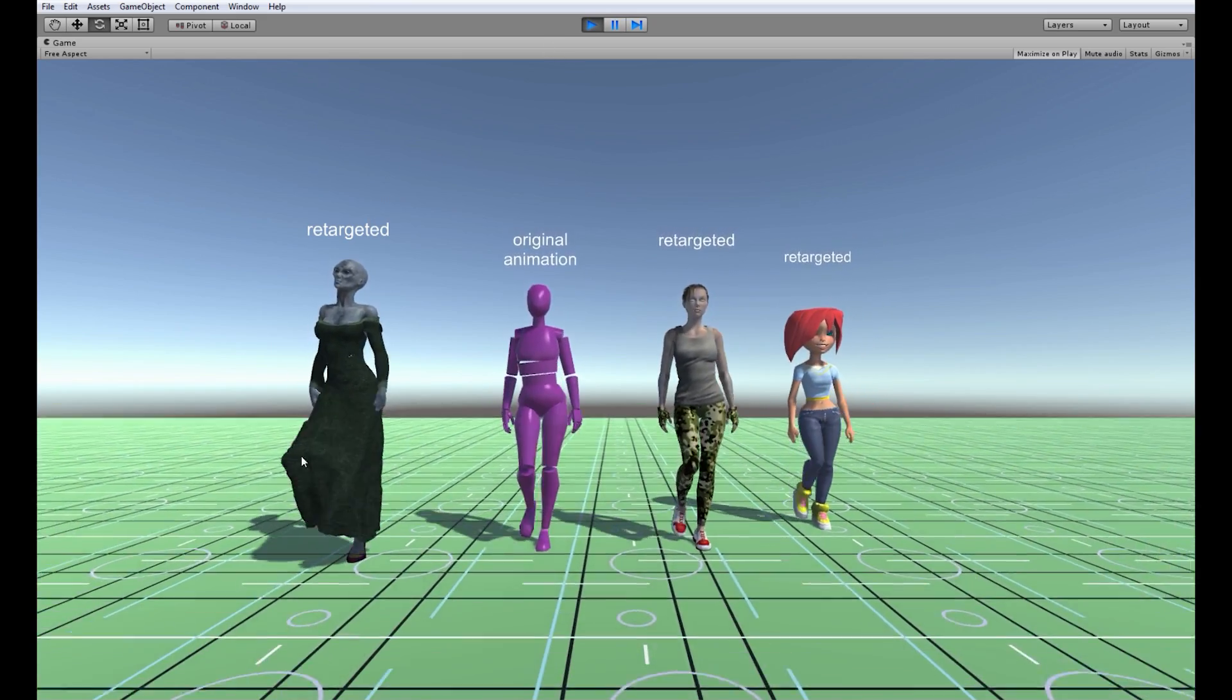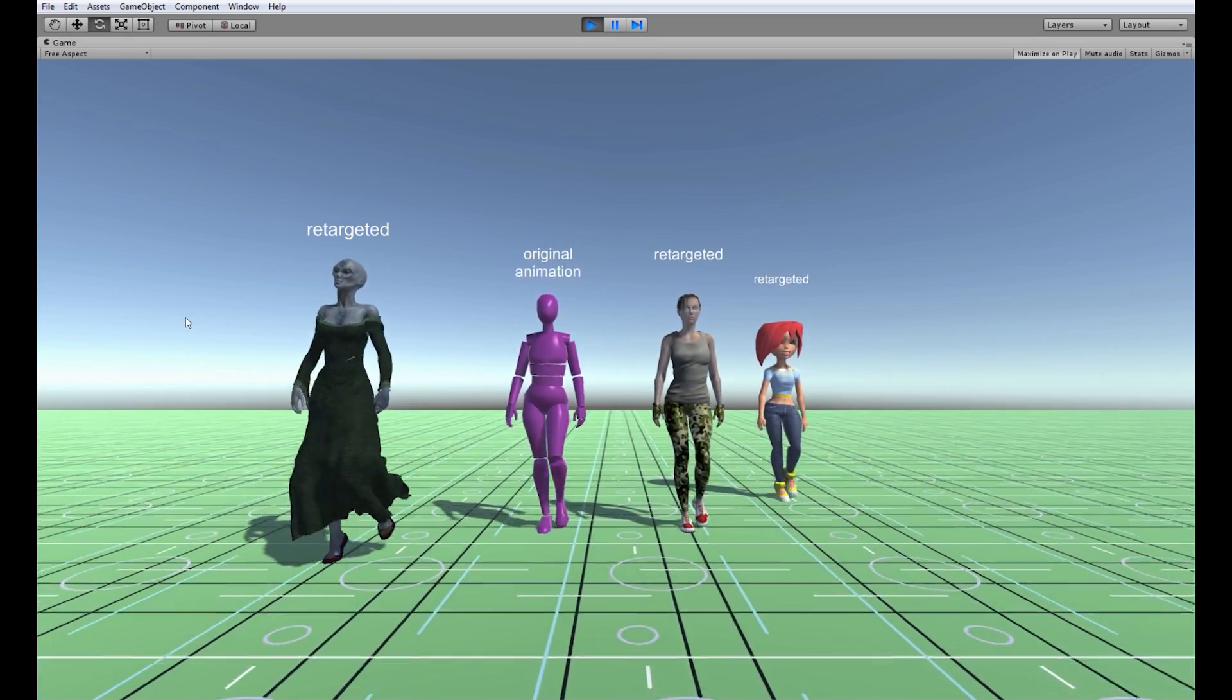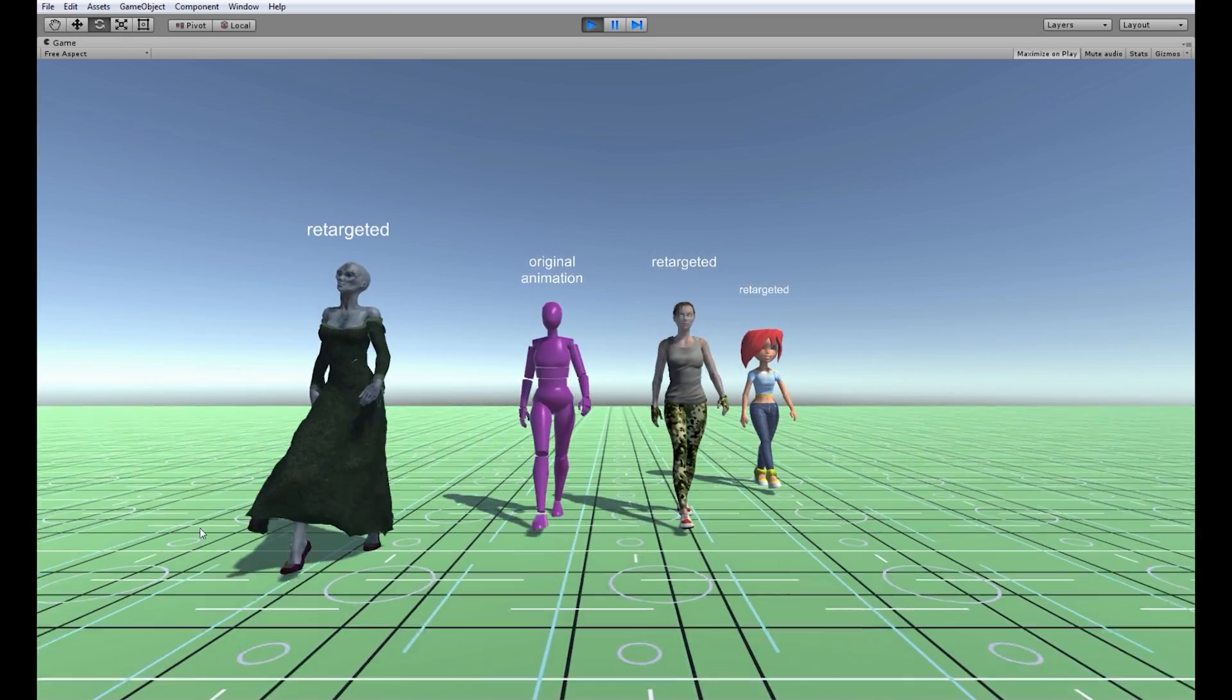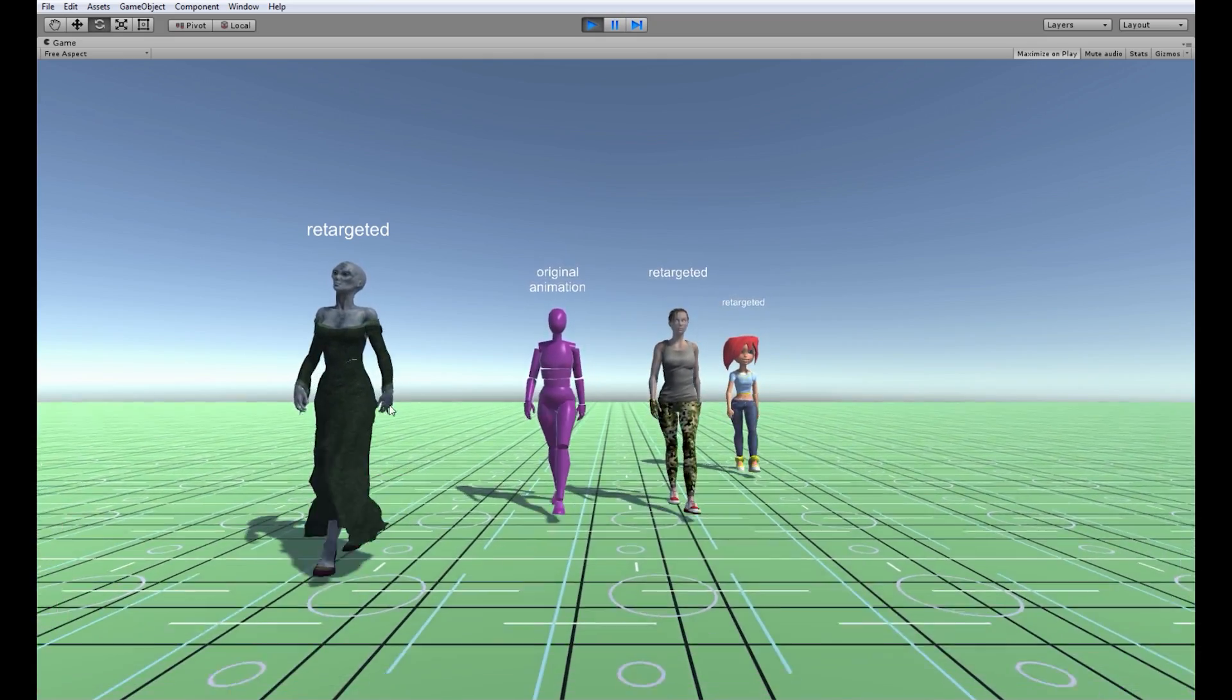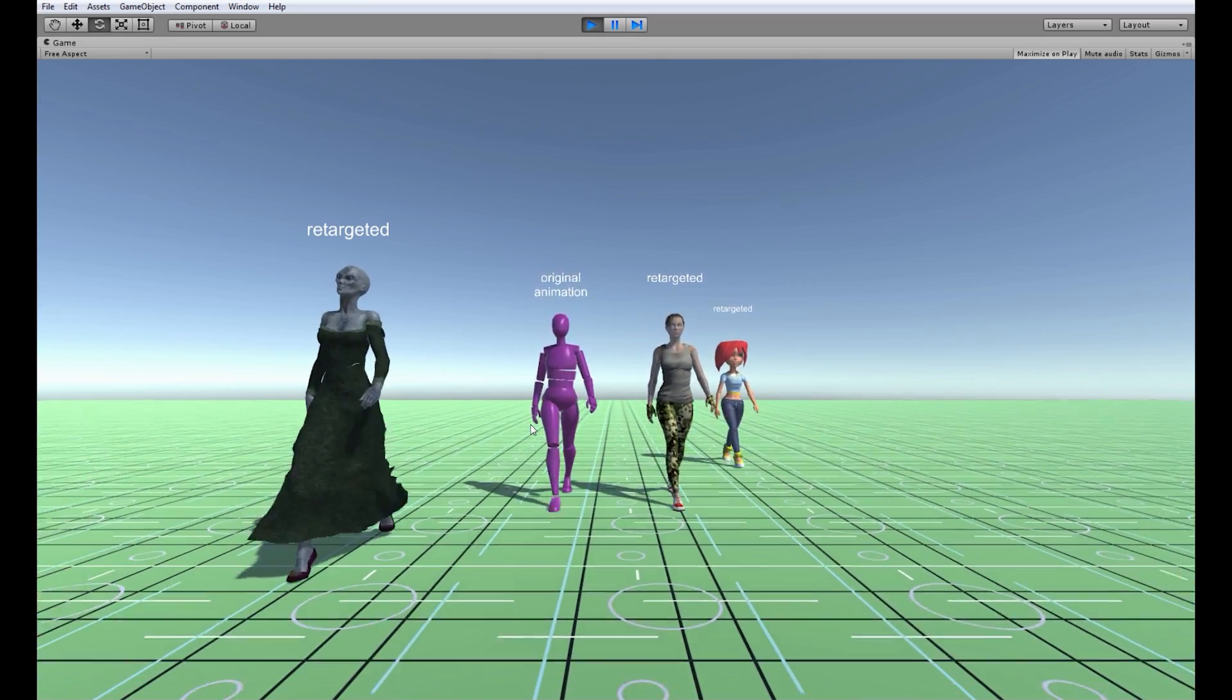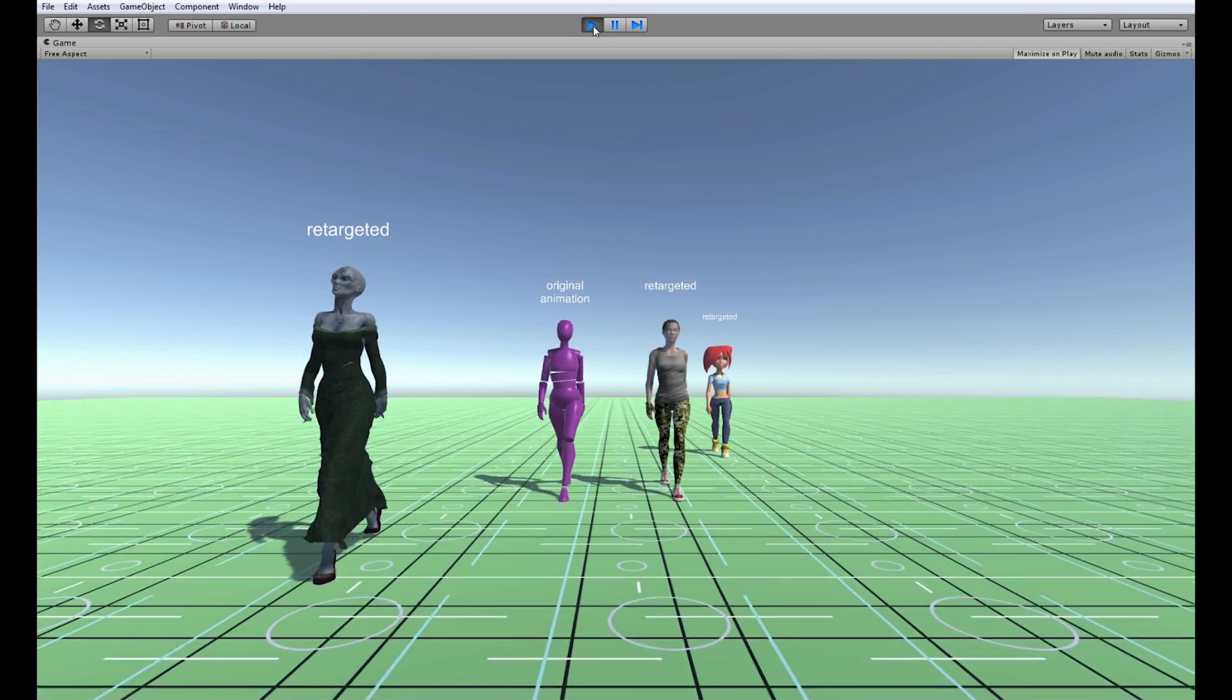Let's check the alien lady. Her pose is more or less ok but she is walking on her toes and hands are pretty strange in comparison to the original animation and her head is twisted. Let's fix that.